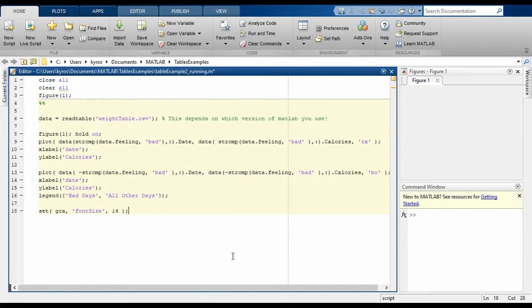In the last tutorial, we visualized this data according to the mood on a specific day. The easiest way to do this is to index the table using logical indexing. In this first plot we select all the rows where data.feeling is equal to bad and then plot the dates and calories for those entries. In the second plot we do the inverse.